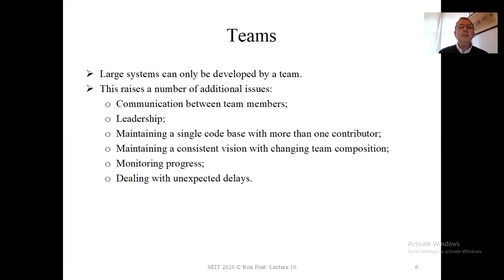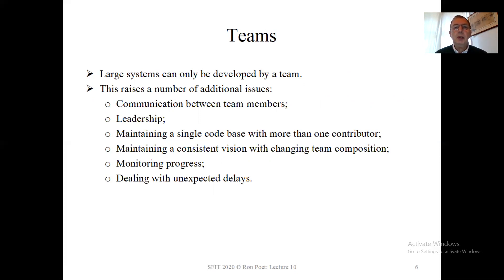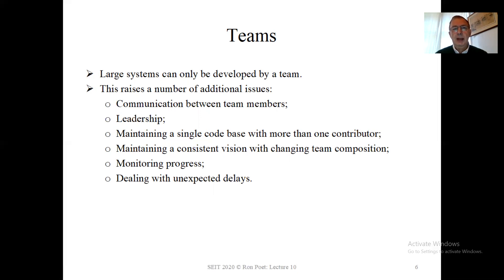Large systems can only be developed by a team. So what are the additional issues that we get with team working? Obviously, communication between team members — how do we make sure team members can work together? Typically this is done by having a shared office, so everyone works together in the same office. Obviously we can't do that this year for your team exercise, but there are team management tools that we can use so that you can communicate with your team members that way. Communication between team members is an important issue, and that can be quite challenging in the current COVID environment.